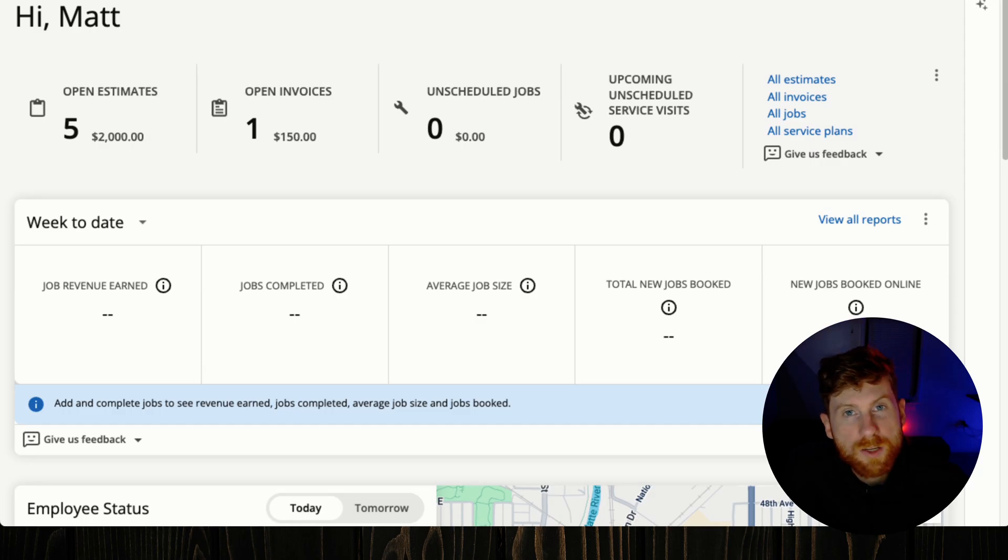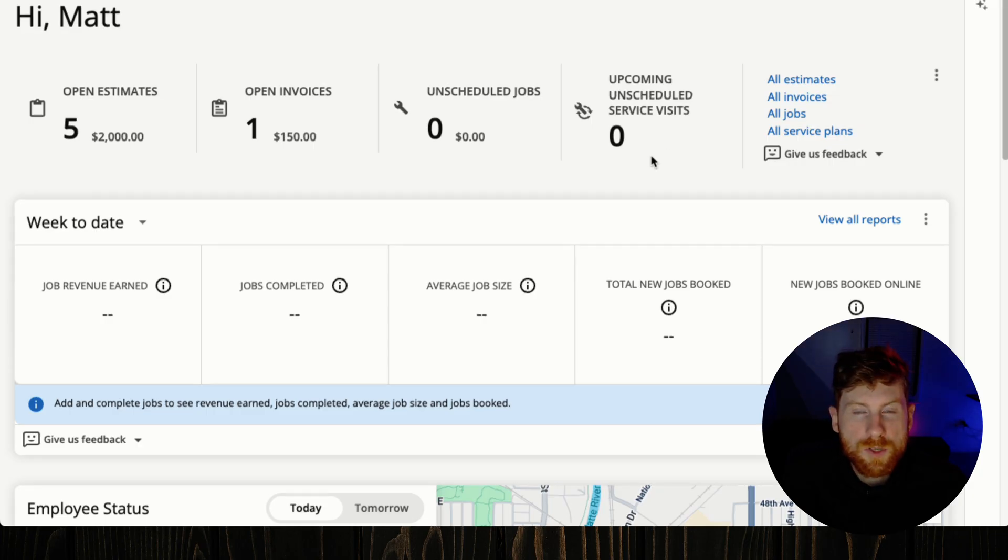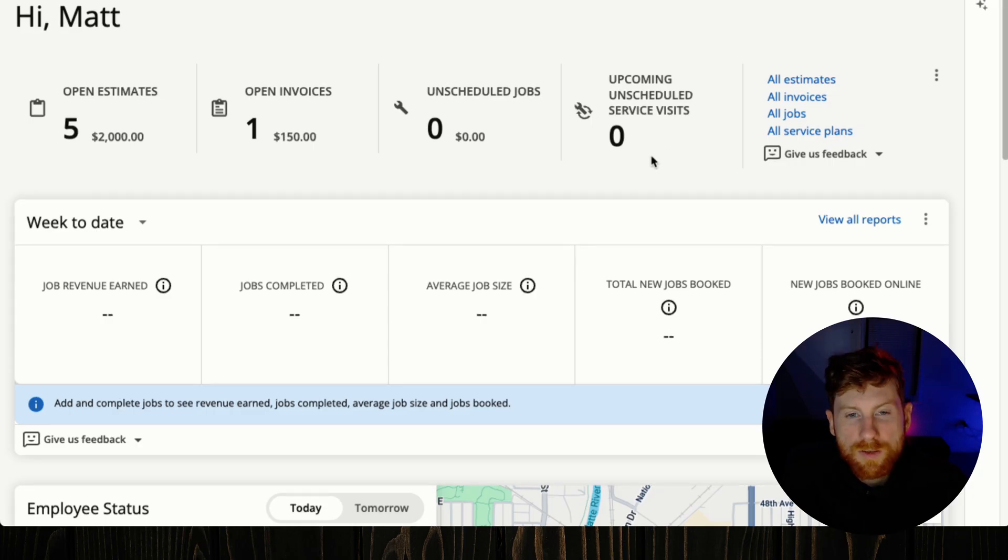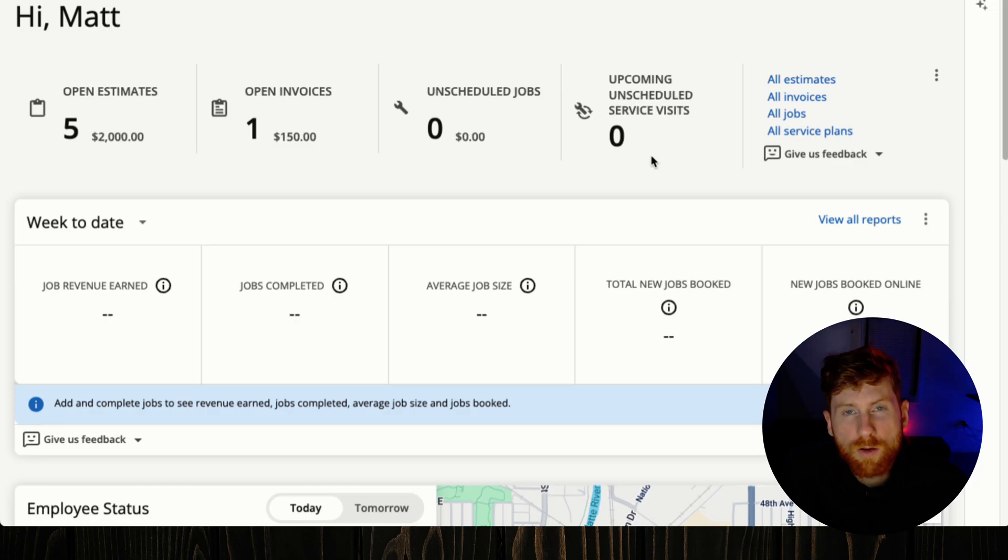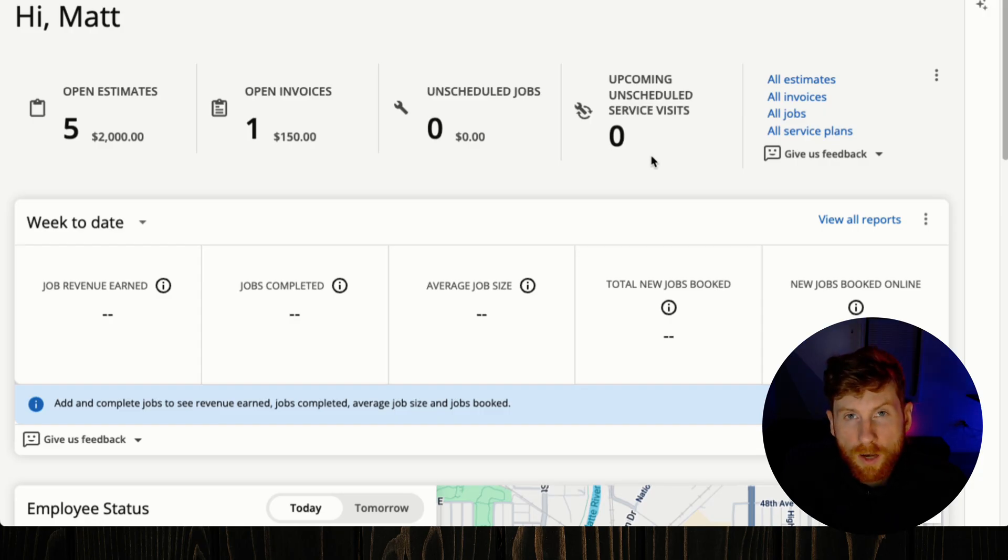Now there's a lot to cover and this online booking feature is really powerful. You can set it up so that customers can book 24-7 with you. You can schedule jobs right from booking so your calendar fills up automatically. You can even take deposits.